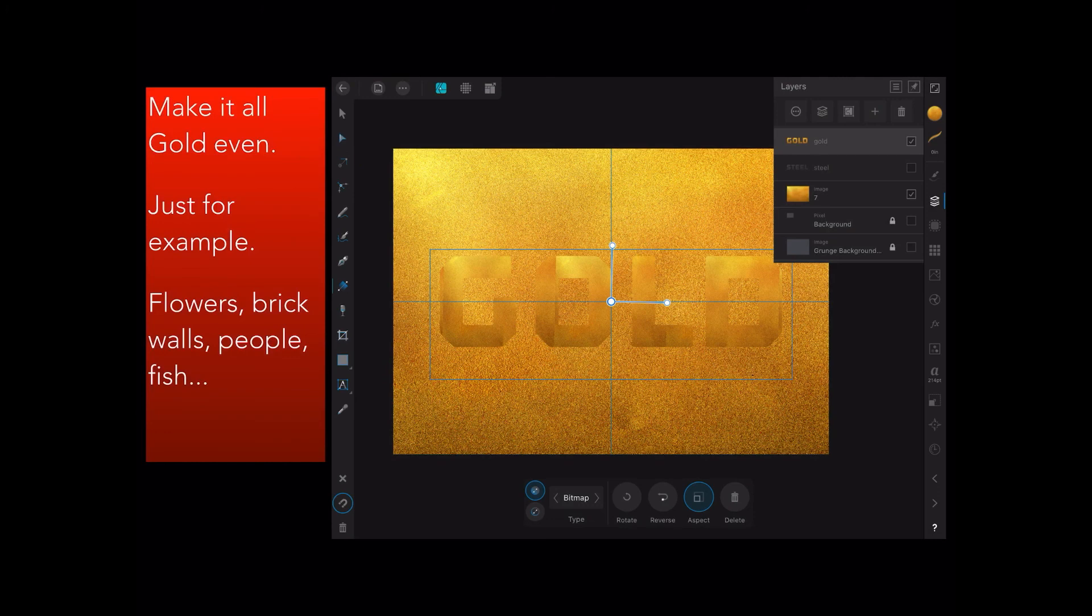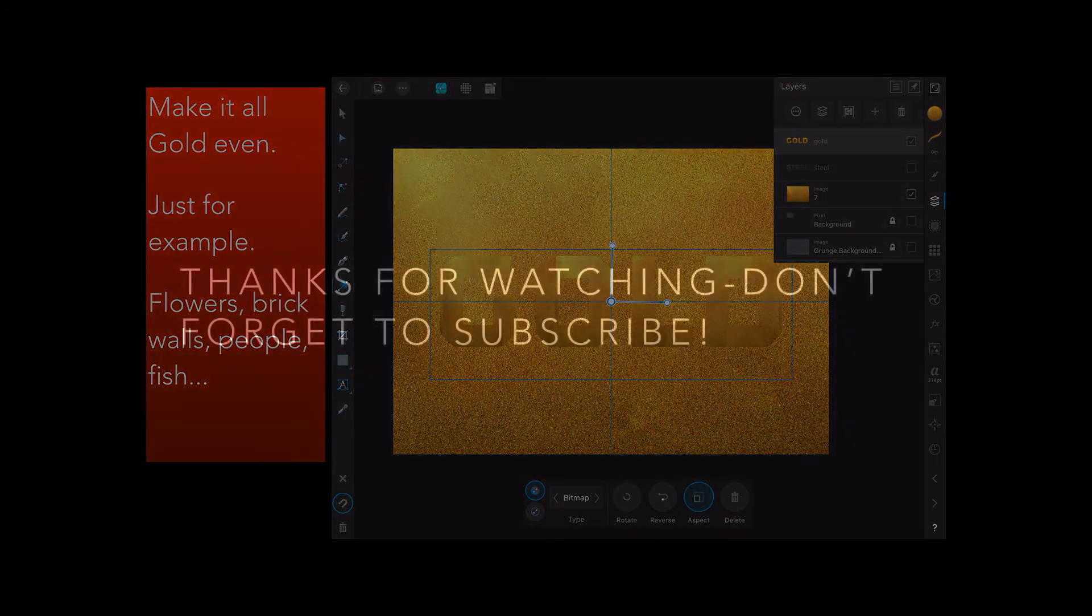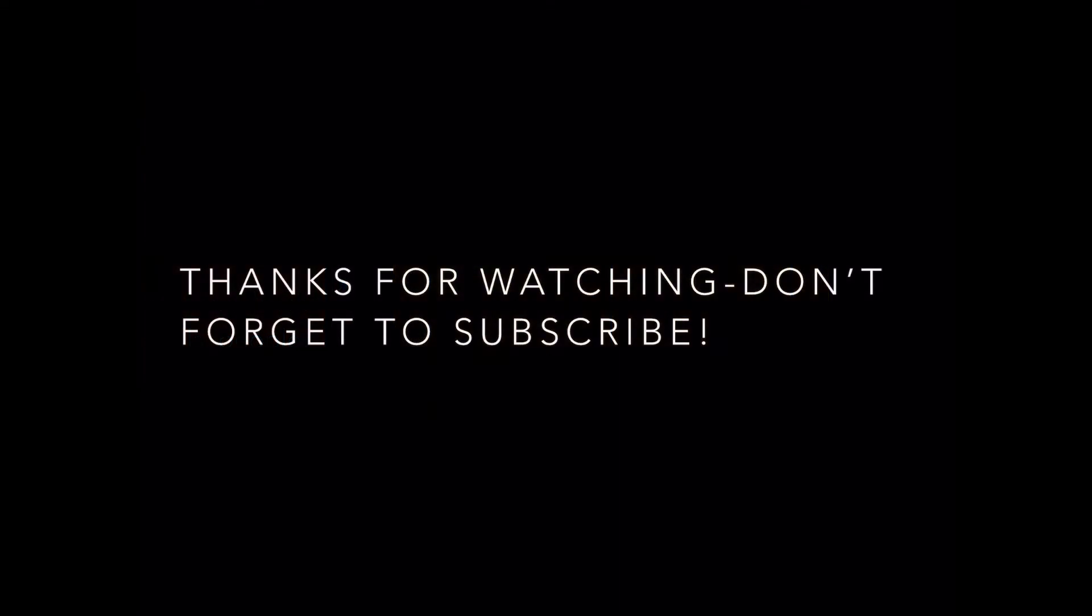Instead of using stainless steel, you can use gold, and I started on there, but because we want to get this out, maybe I'll do the gold one next. Thanks for watching. Don't forget to subscribe. I really appreciate it.